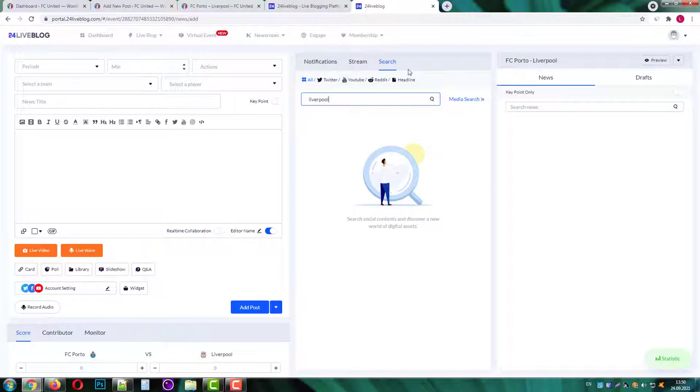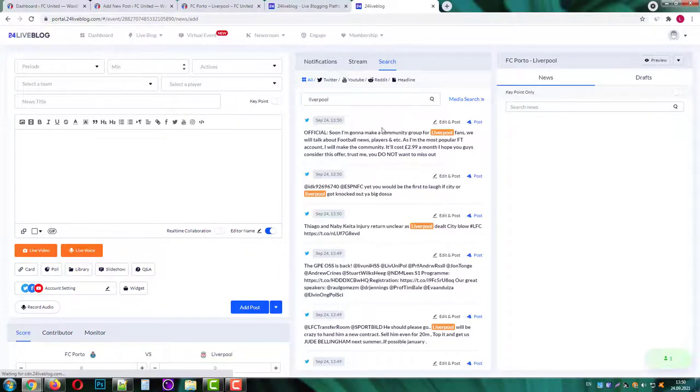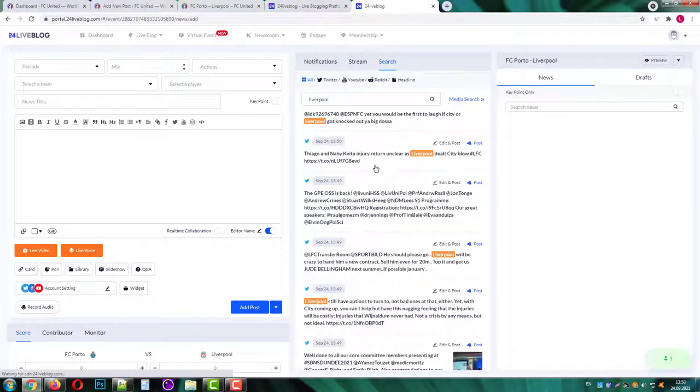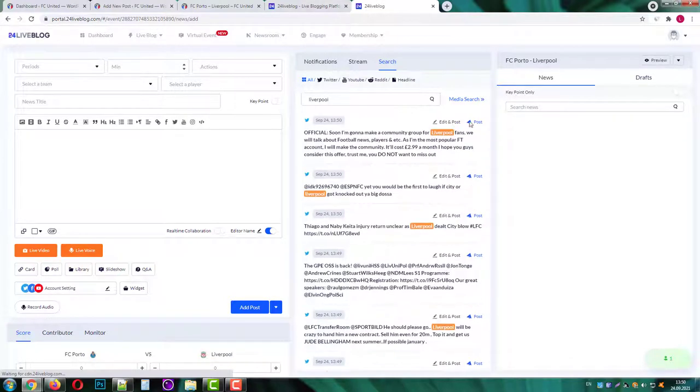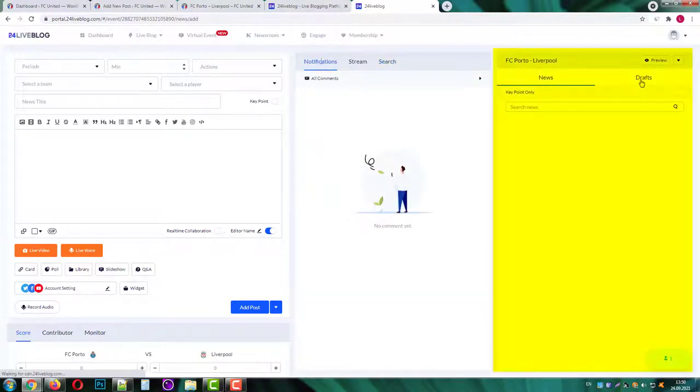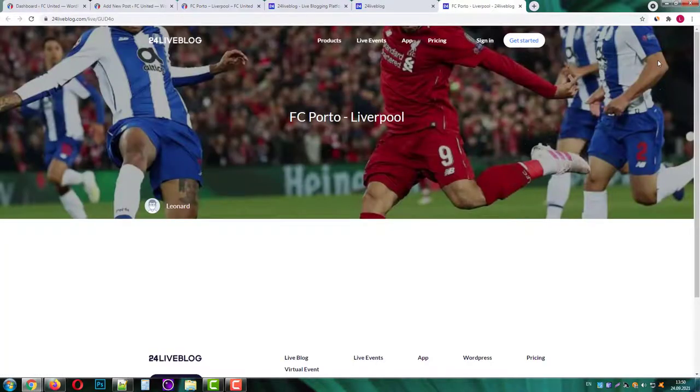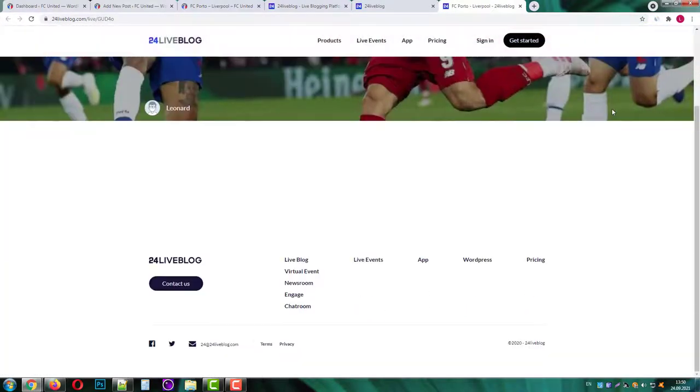It will show you fresh tweets, videos and posts about this team. You can even post them into your event if you'd like. The third section will display news, drafts and key points of your event and you can preview your event right there.